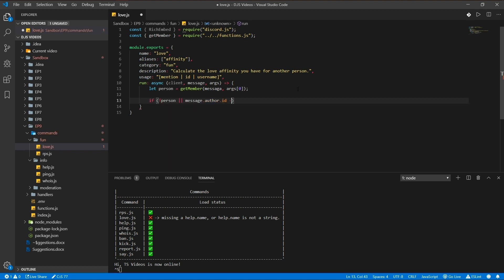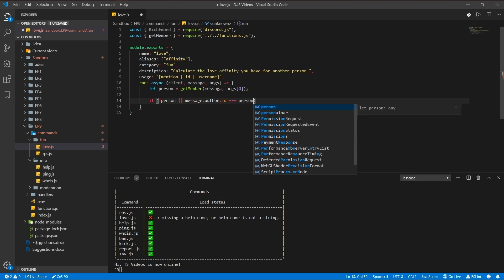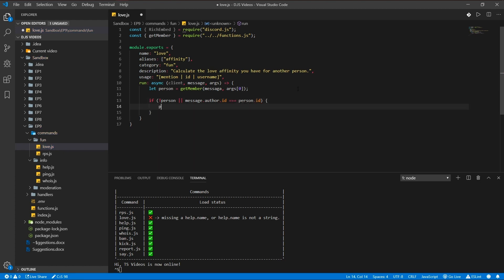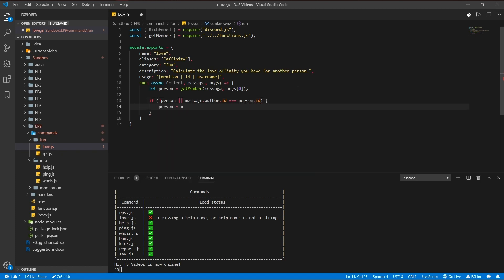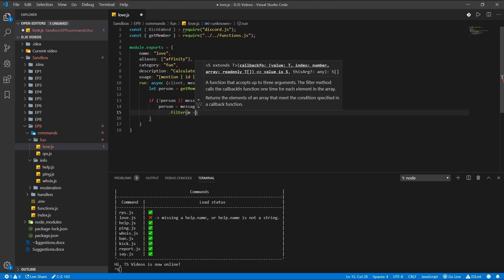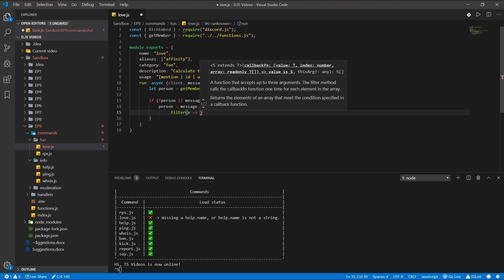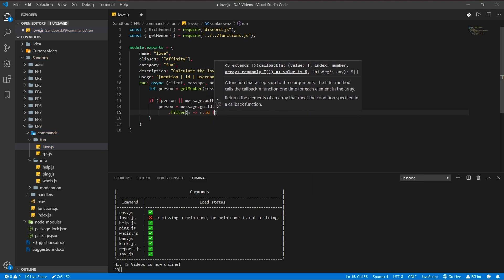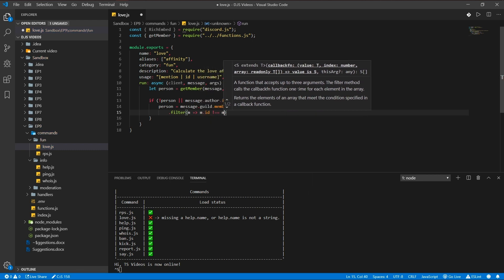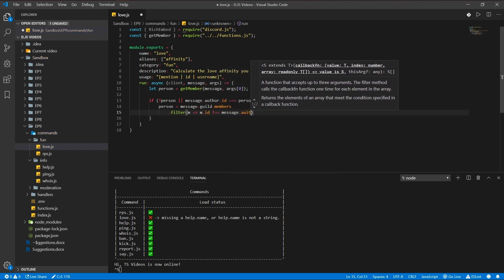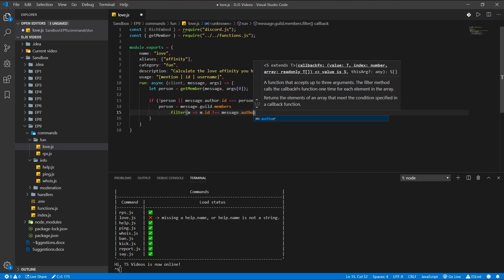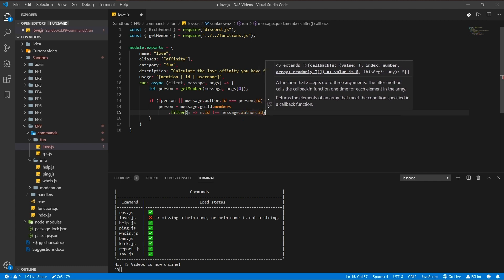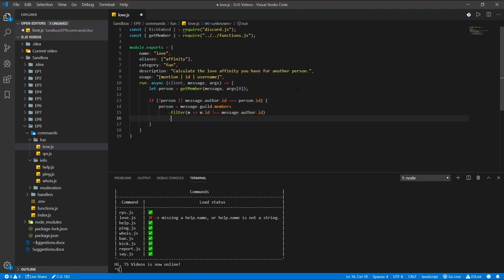Message guild members, and so we're gonna filter out the person or just filter out yourself so you cannot randomly get yourself either. Random.